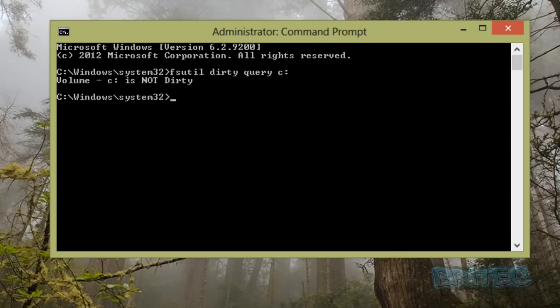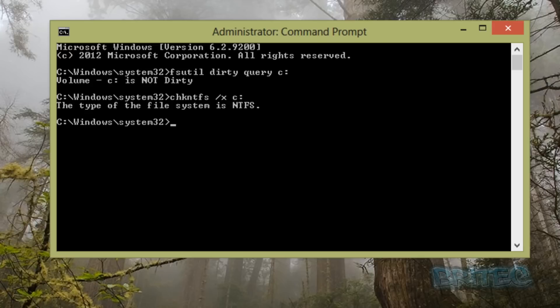You'll see it says 'not dirty,' but yours may say 'dirty.' If it does, I'll show you how to stop this. The next command is: chkntfs /x c: — type that in and press Enter. Once you've done that it's all done and should be good to go. Once we reboot the system you should be all fixed.